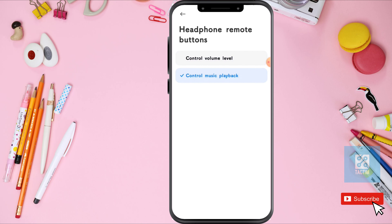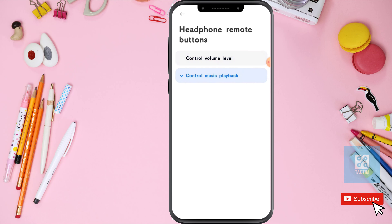You can also go to Headphone Remote Control here and choose any of these options.